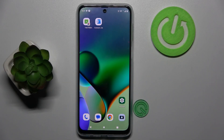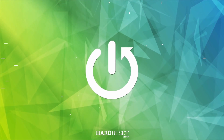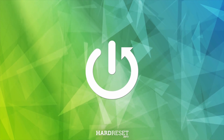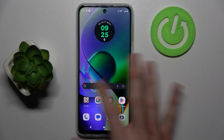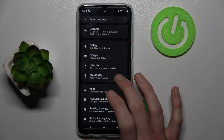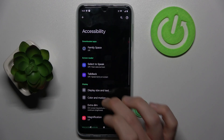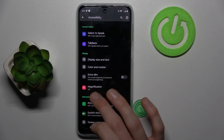Hi, it is HardAssetInfo and today I have the Motorola Moto G34 and I want to show you how to enable magnification on it. We must go to the Settings application, where we look for Accessibility and there we have our magnification option.